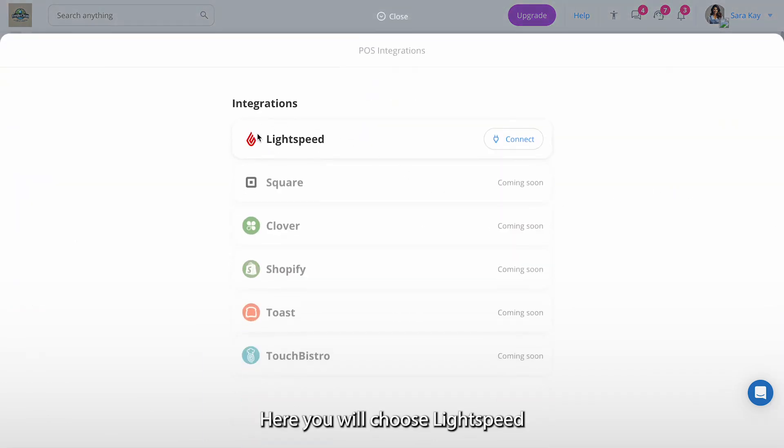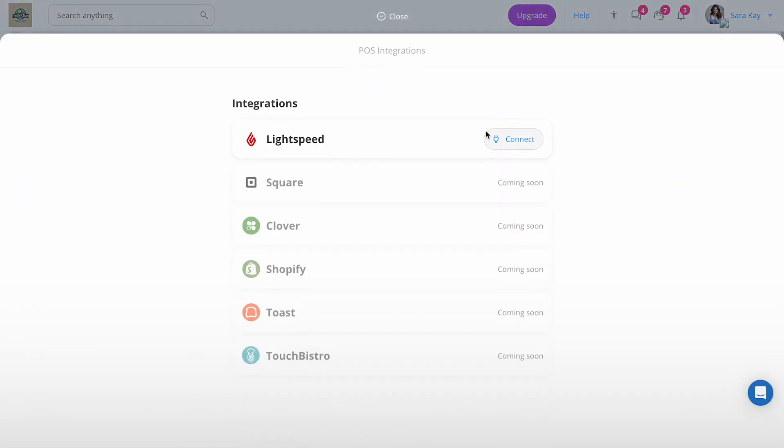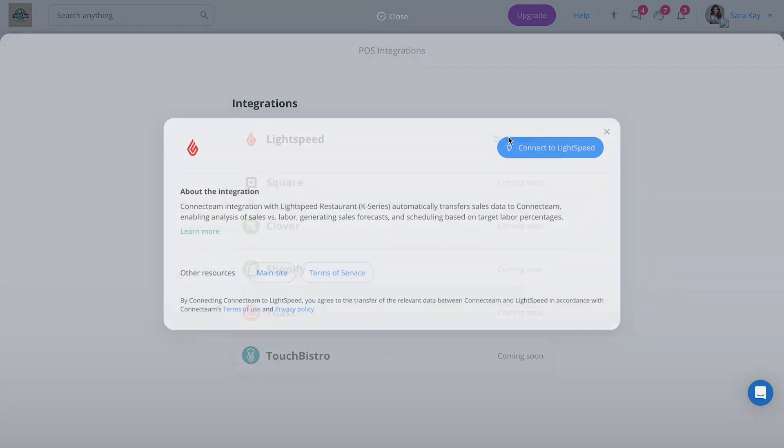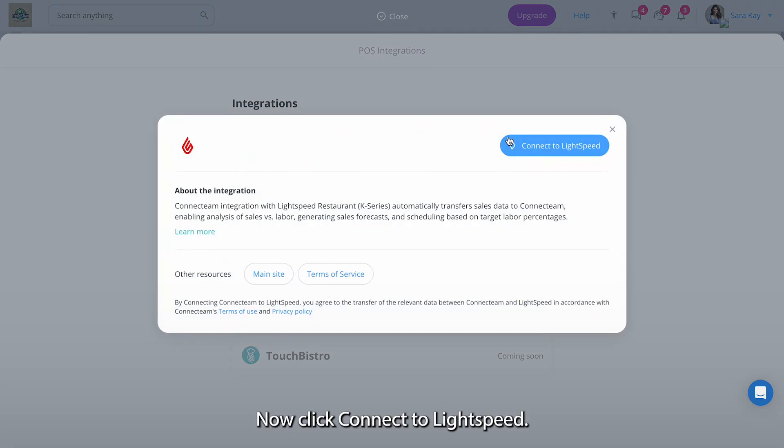Here you will choose Lightspeed and click on connect. Now click connect to Lightspeed.